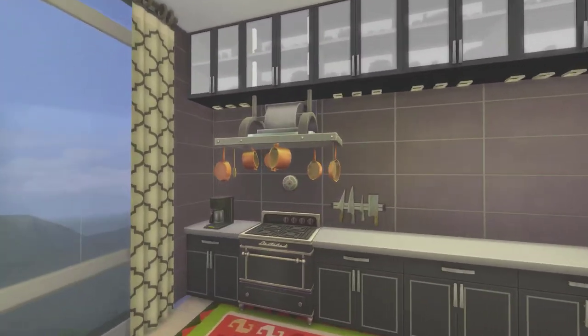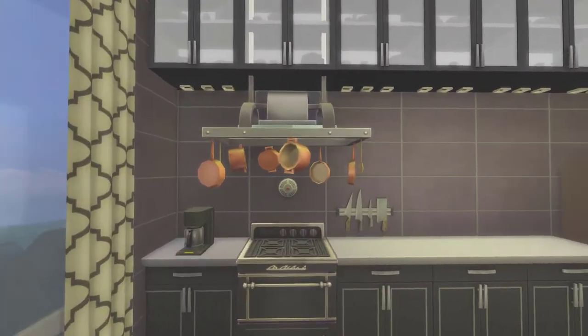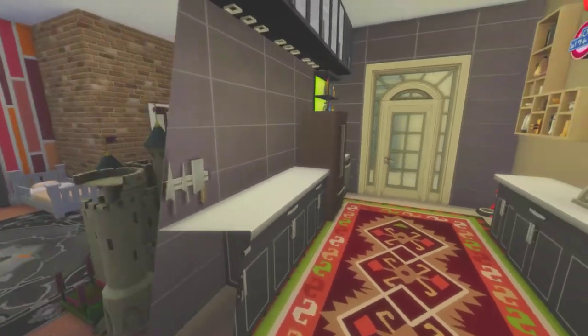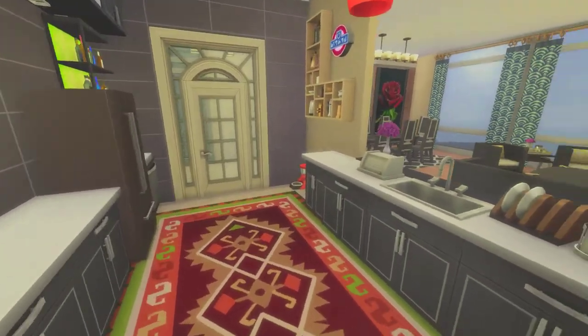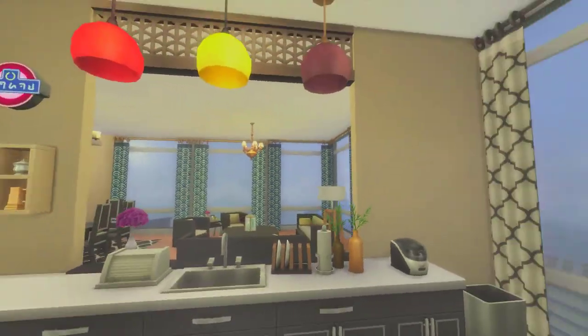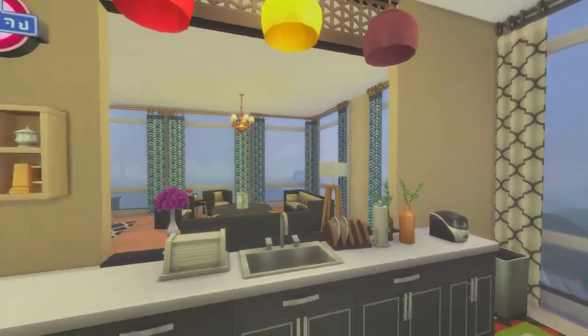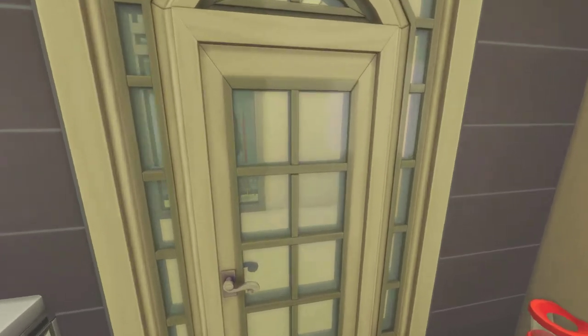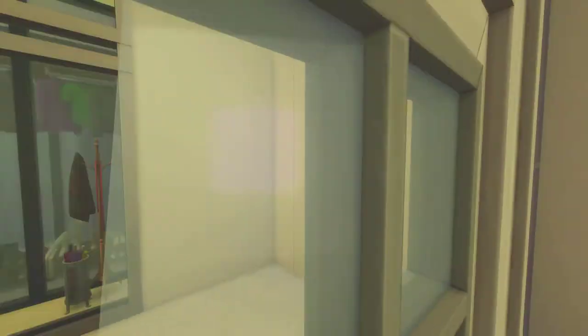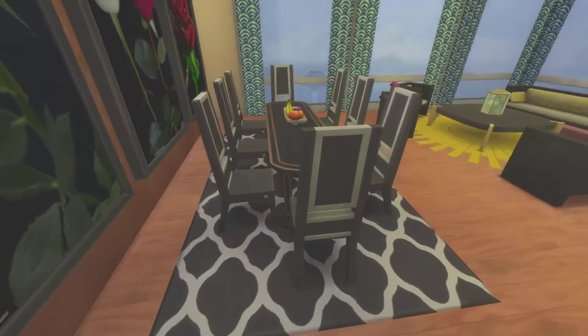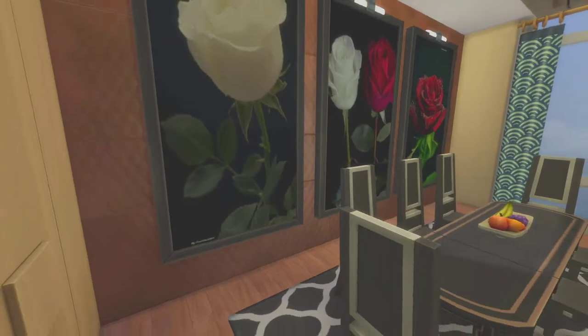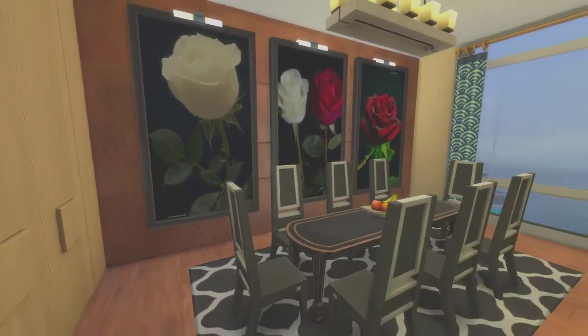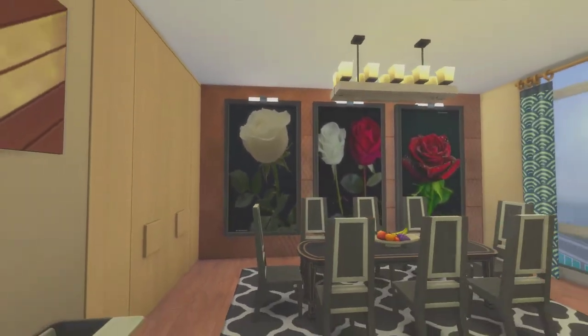This is the kitchen. I put a nice rack and the coffee machine right next to the oven. This is the open area leading to the living room.